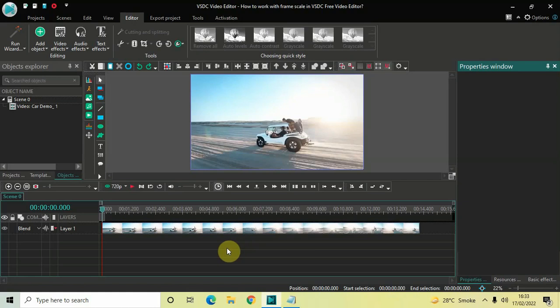Hey guys, welcome back to Next Gen Blog. In this video I want to show you how you can work with frame scale in VSTC free video editor. It's actually super easy to work with frame scale in VSTC, so without further delay let's get started.